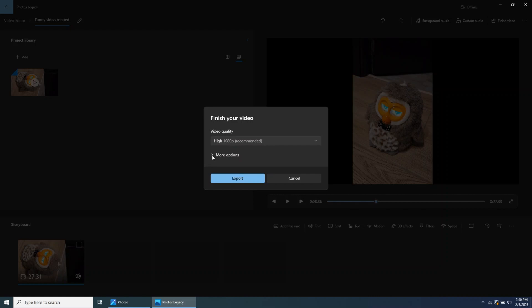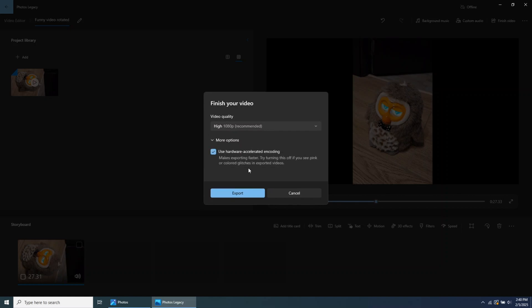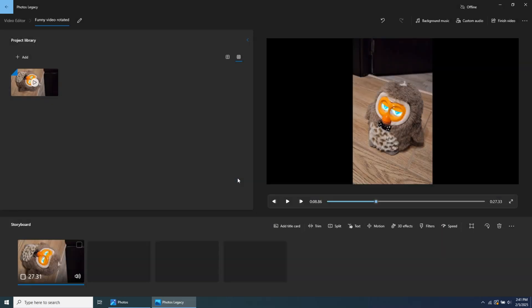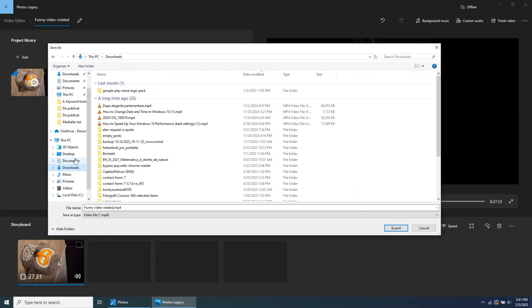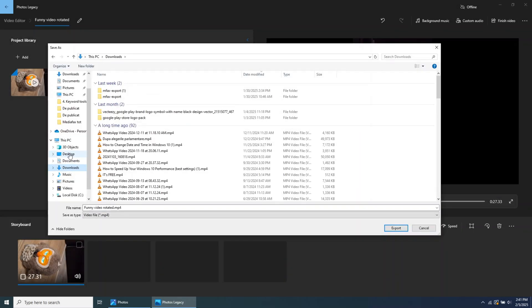Click on More Options to choose whether you want hardware-accelerated encoding to process the file. Once done, click on Export.